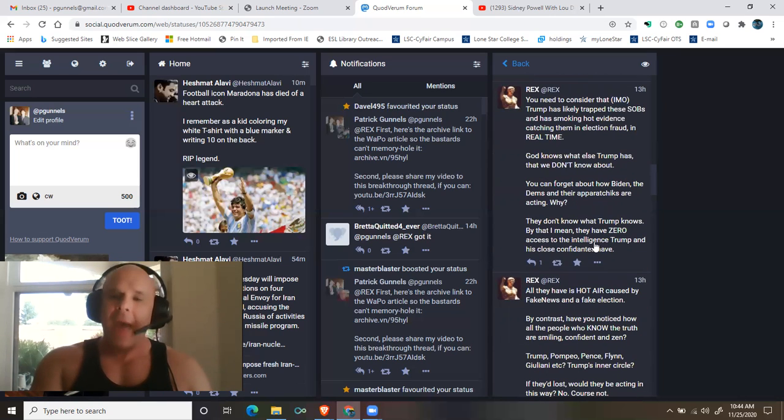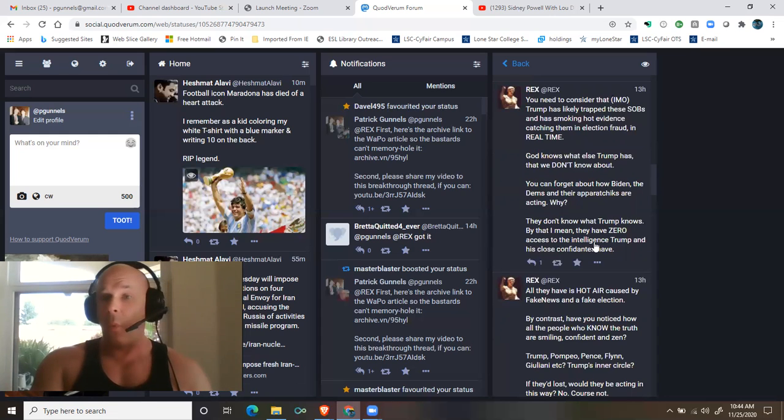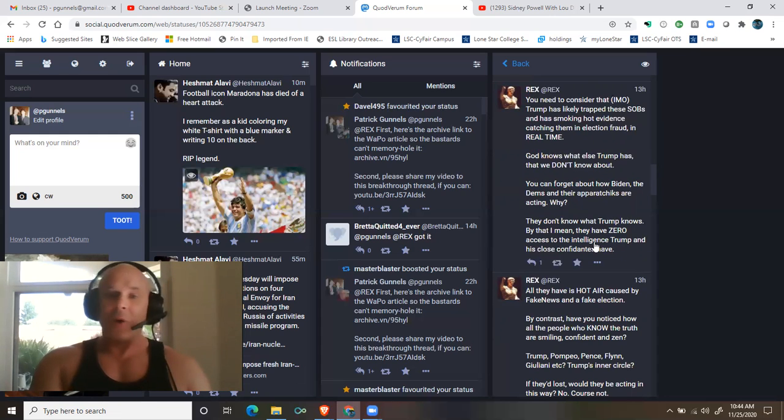You can forget about how Biden, the Dems, and their apparatchiks are acting. Why? They don't know what Trump knows.